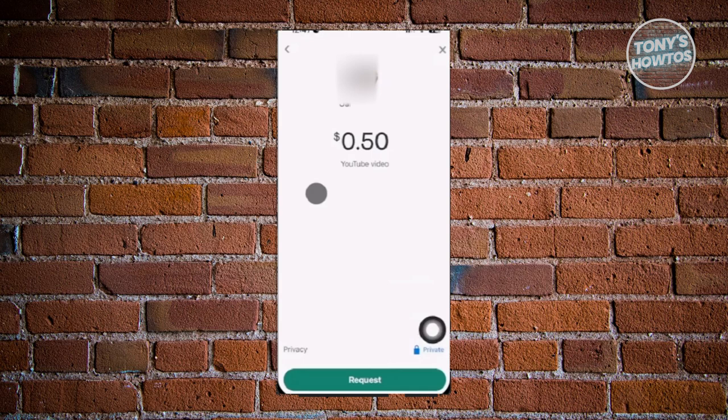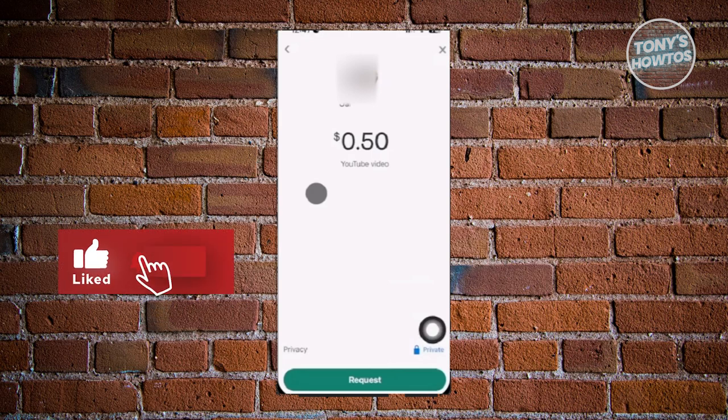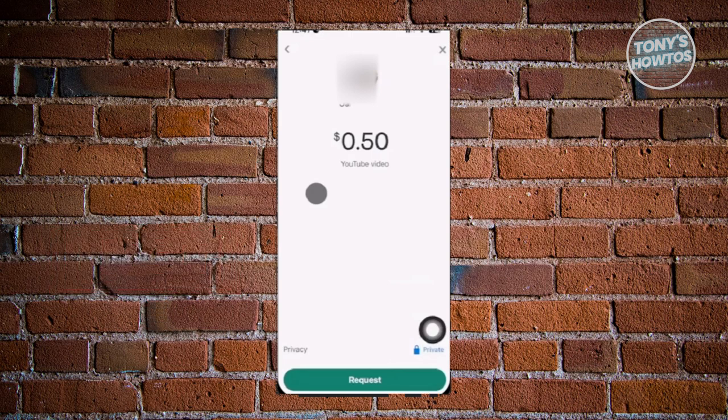Those are the basics on how to use Venmo. And that's about it. If you found this video helpful, hit the like and subscribe button and watch our next video.